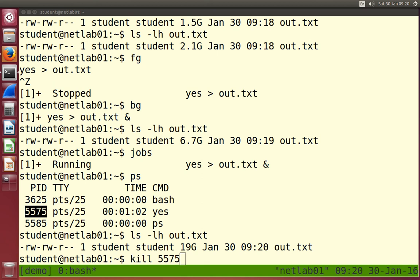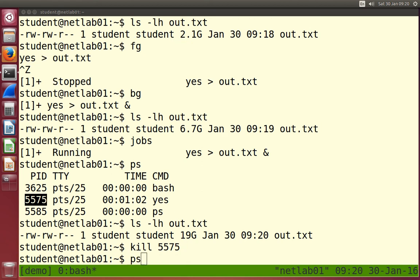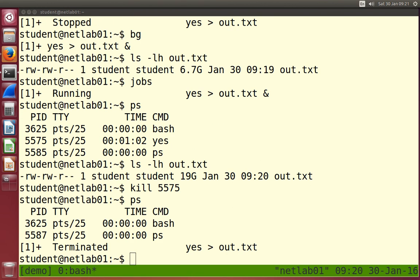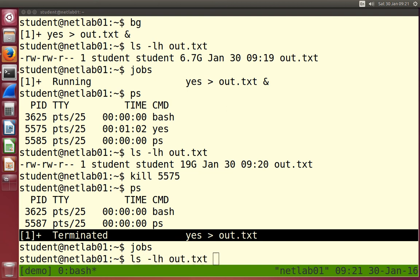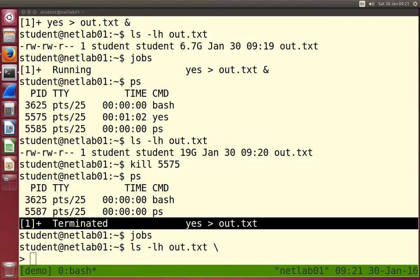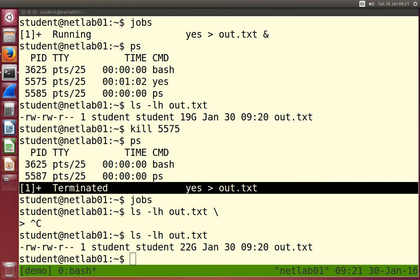Make sure you choose the correct process ID - yours will be different from mine. PS then shows that yes is no longer there and we get a message saying yes has been terminated. If I make a mistake and it's waiting for more input - hit the wrong key, hit the backslash key - Ctrl+C will get me out of that. So another way to kill the process is: if you know the process ID, issue the `kill` command. Ctrl+C is the keyboard shortcut; the `kill` command will do it based on process ID.